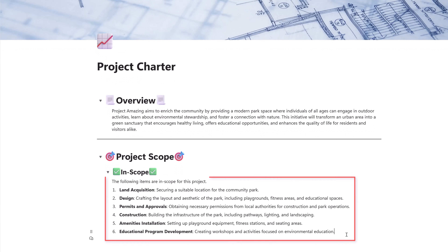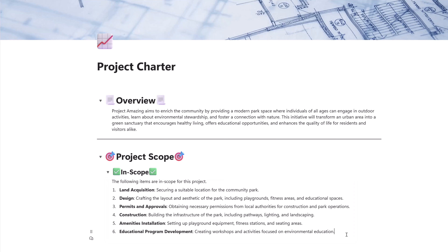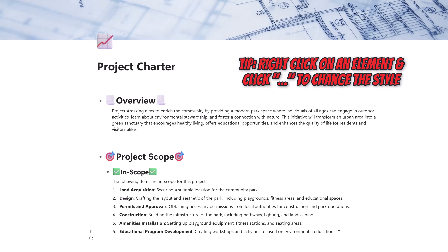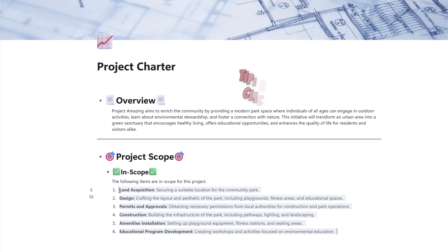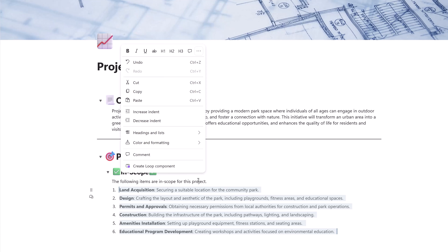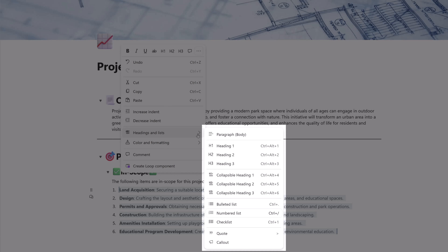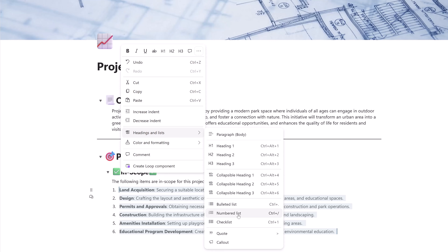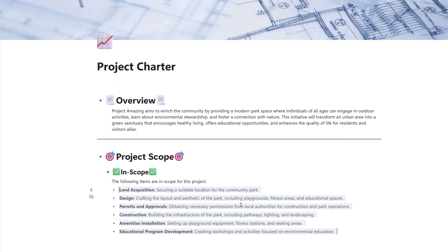Here's a tip: if you've added a numbered or bulleted list and want to change the style, select the list content, click the More Options button, and click into the Headings and Lists menu. Here you can change it to a heading, collapsible heading, or switch between numbered and bulleted list. I'll change this to a bulleted list and you can see the text updates in real time.